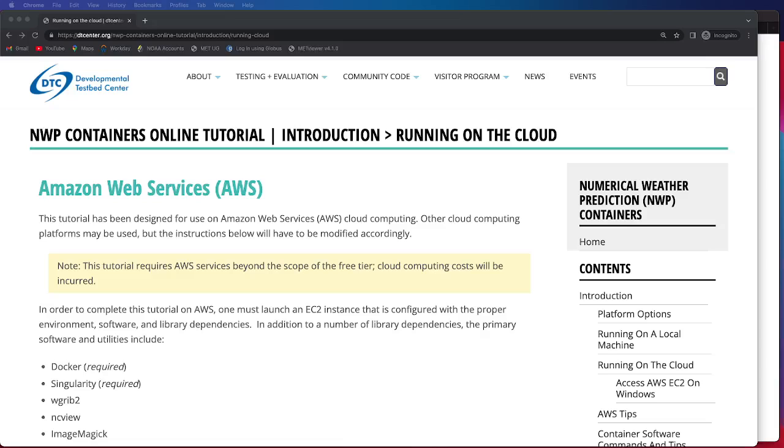The goals of this tutorial video are to get you as the user up and running on the cloud. I should note that this tutorial has been specifically designed for use on AWS or Amazon Web Services.